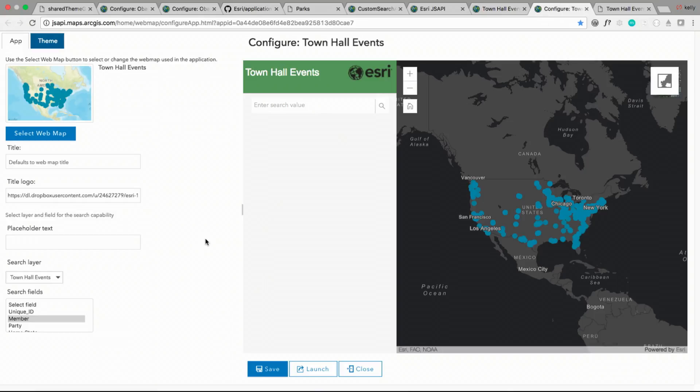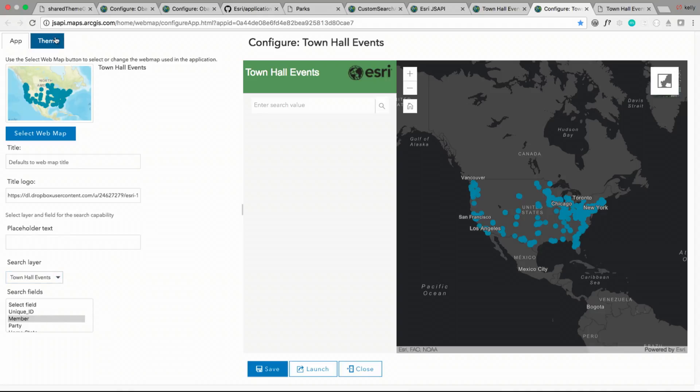Once they've done so, they can configure it. Here we specify a search layer and the fields that we want to search. If your organization has shared theming applied, those shared themes will also appear here on the panel, and can be applied to the application.